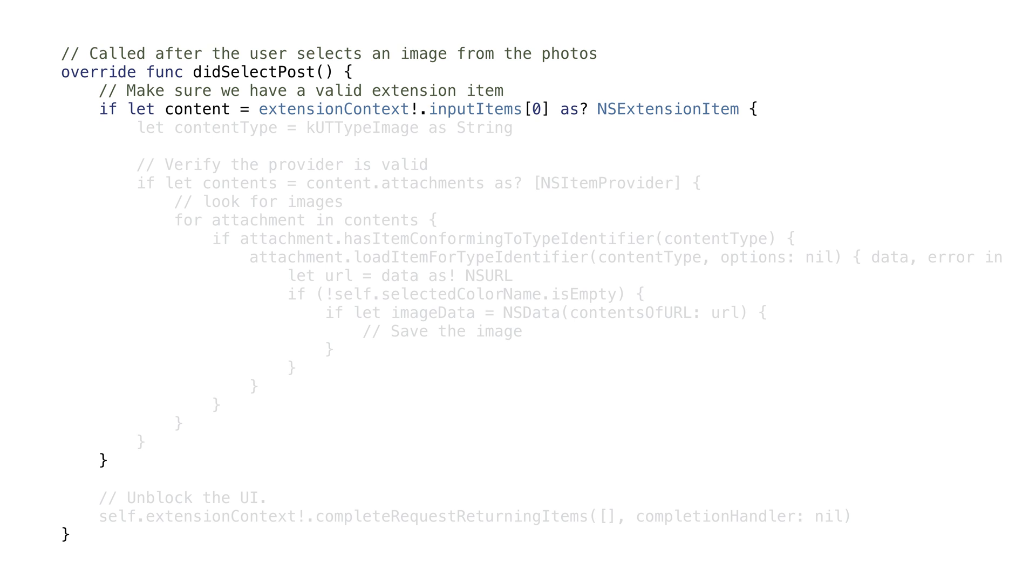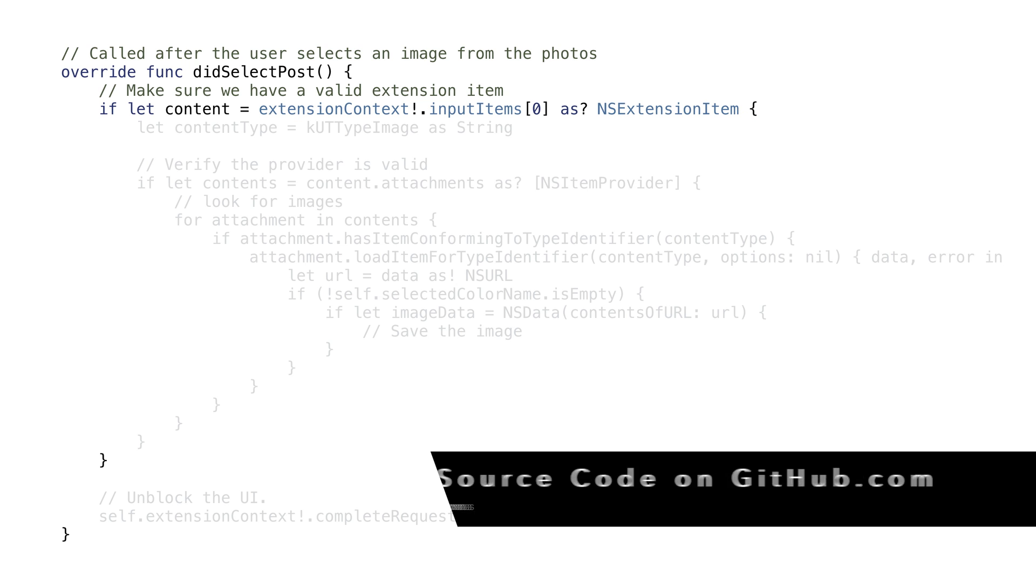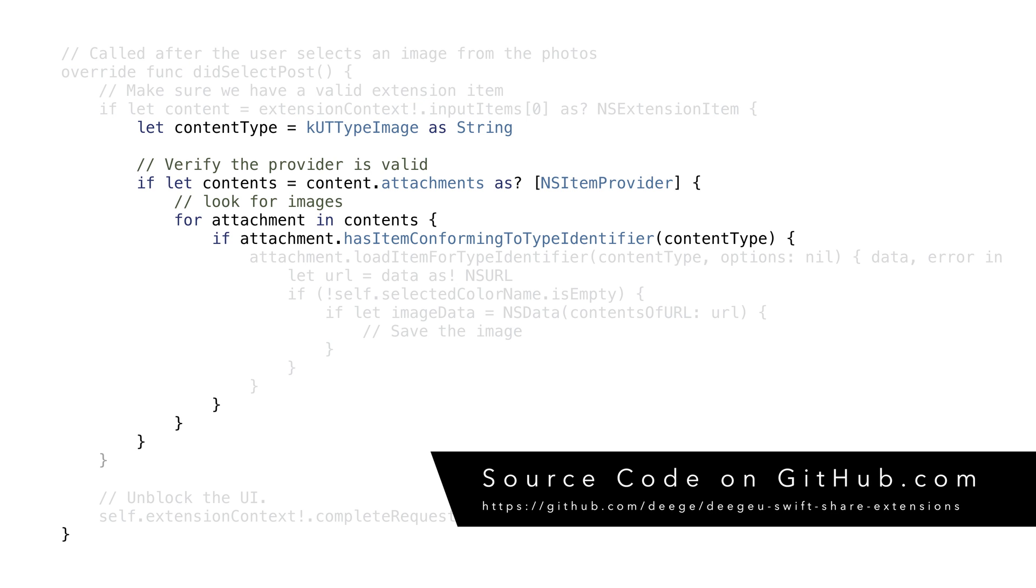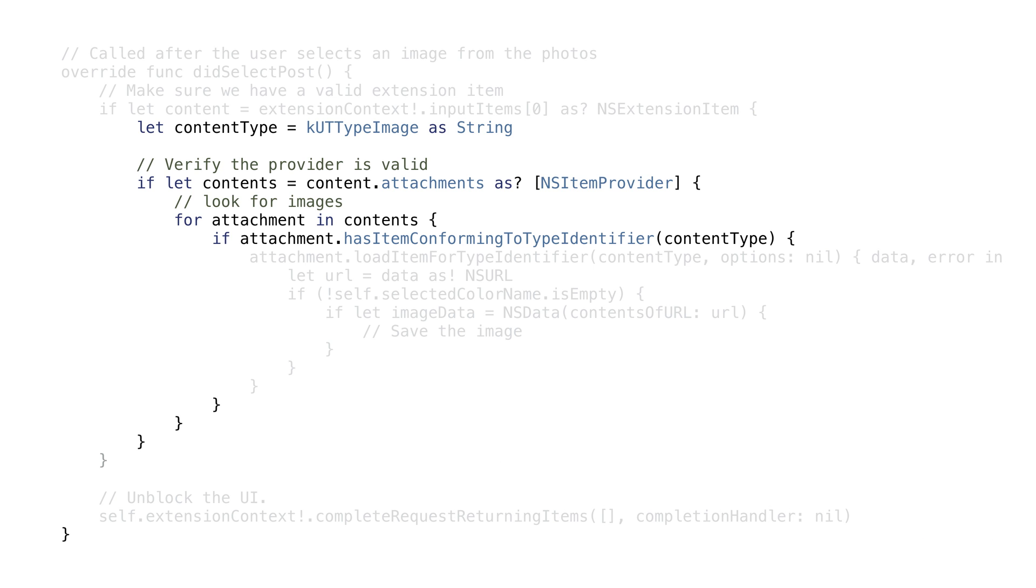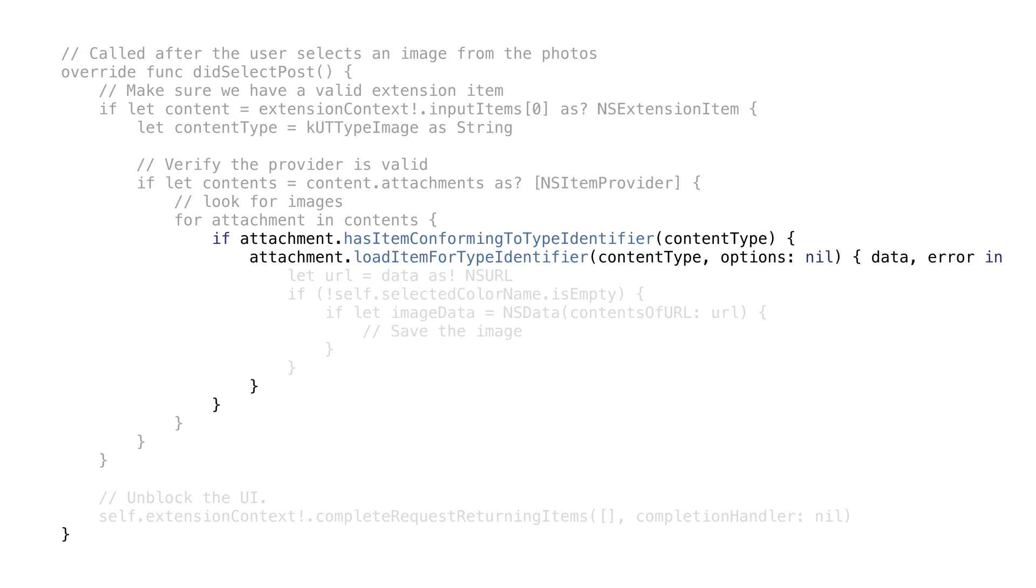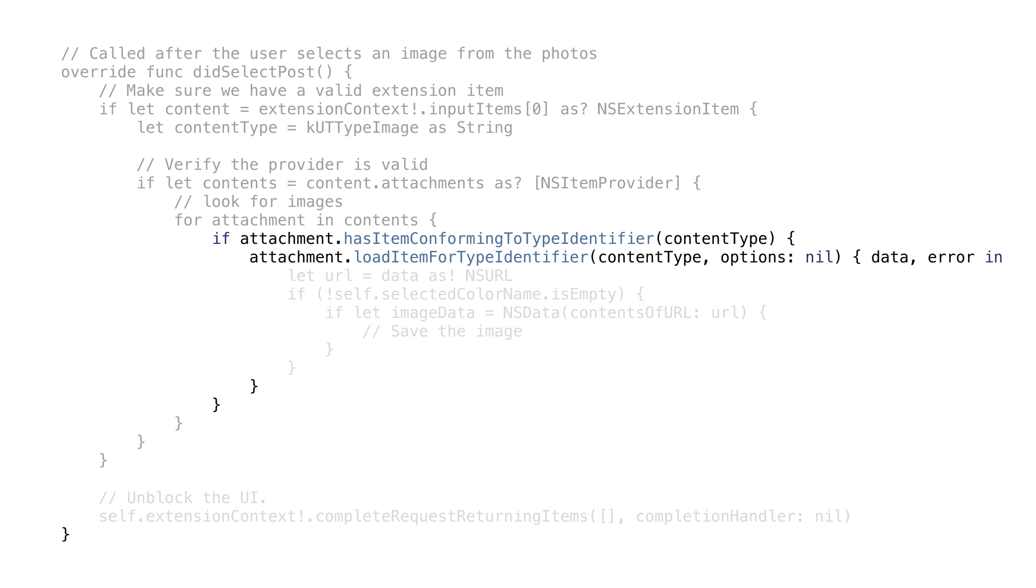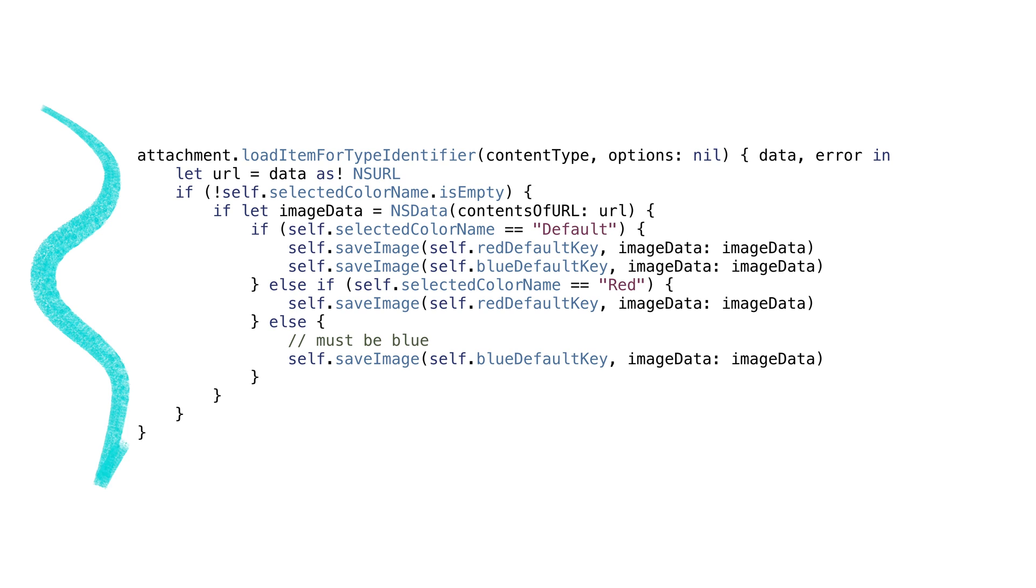When the user presses the post button, did select post is called. This is where we do something with user input. The view controller has an extension context where we can get a list of NS extension items. This is an immutable array of data sent to our extension from a parent app. For our case, the photos app is the parent app. The extension item will have a list of attachments all typed as NS item provider. NS item provider items are lazily loaded images, videos, URLs, and so on. Since we only want a photo, we'll loop through the attachments and look for one typed as an image. It will have the type identifier KUT type image. Once we find an image, we'll load it from load item for type identifier. This has a completion handler where we're going to read the image from the URL and then we'll save it to the defaults. We save the actual image instead of a pointer because the photos app is not in the same app group as our app or share extension. The share extension is saving the image somewhere where we can read it again.